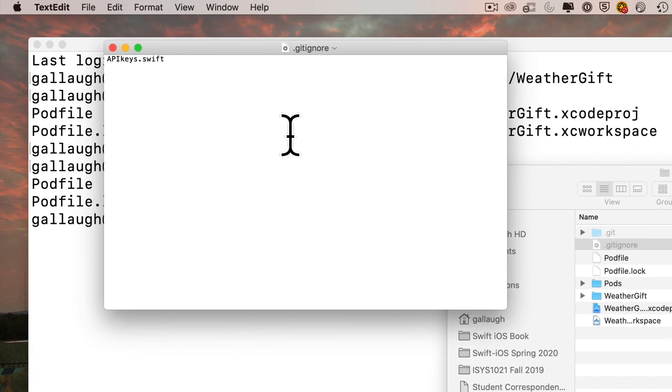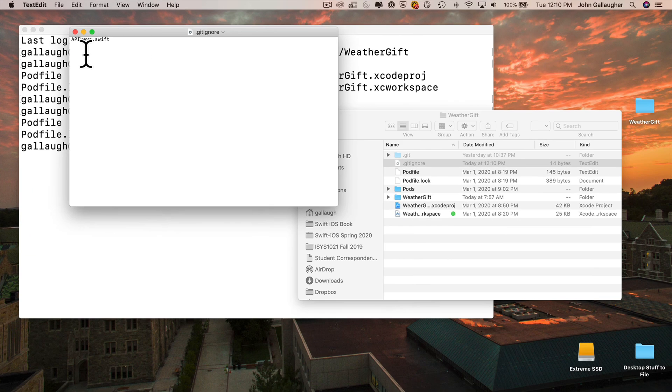It will open it up in Mac text edit. There it is, apikeys.swift. Great. So I'll command Q to quit out of this. Then I can quit terminal.